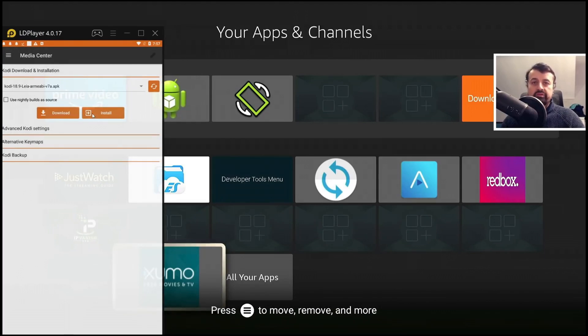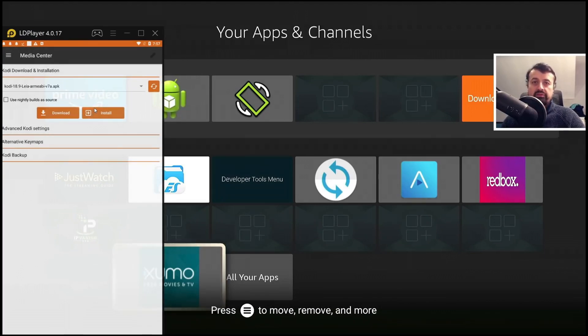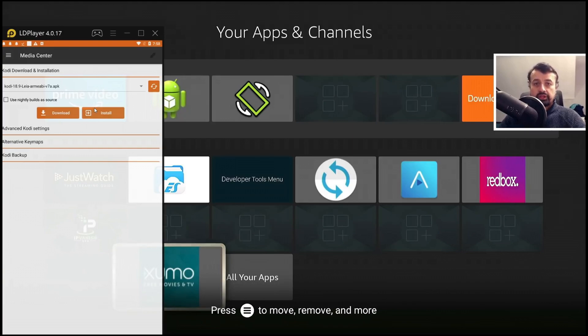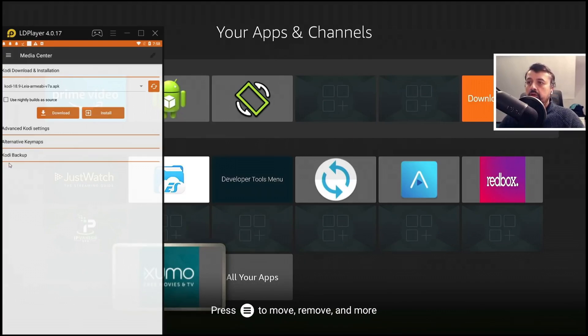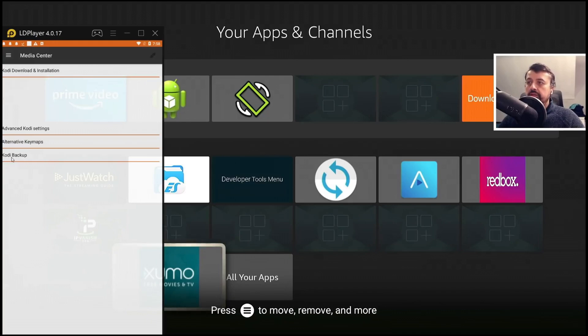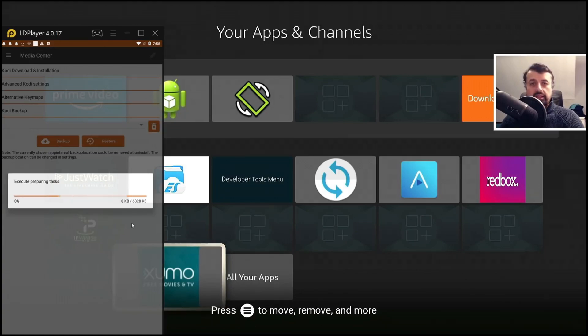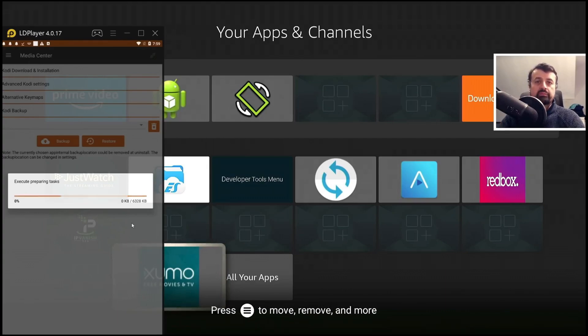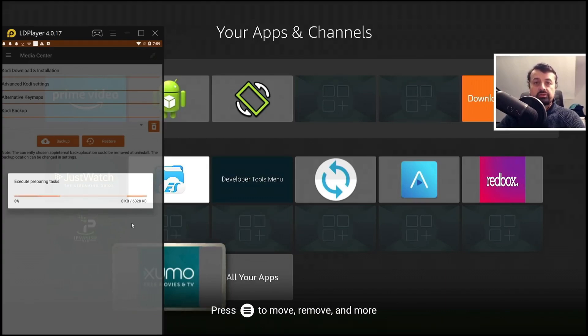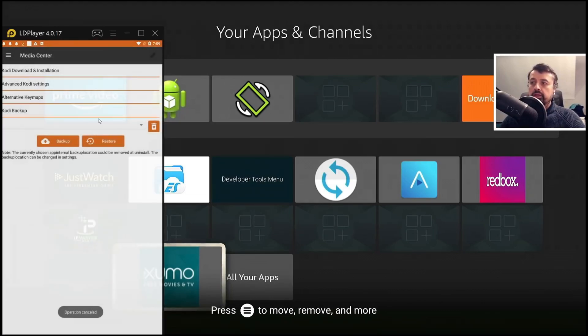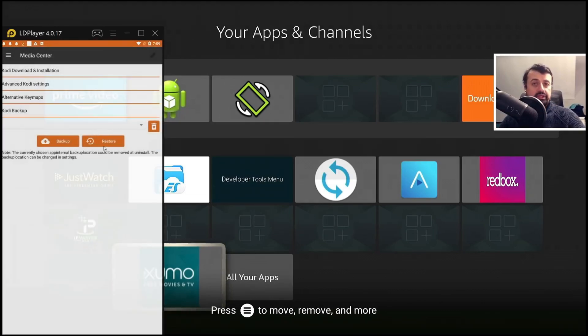Now for some of you who already use this application and maybe you're looking for a process or method to back up all of your settings, your custom add-ons, all of your configuration, that feature to actually back all of those settings up is built into the application. If I click on the third option down here, click on backup, give that a name. This will then connect to your device and back up all of your settings, your add-ons, all of your configuration parameters for the application will be saved into a single zip file.